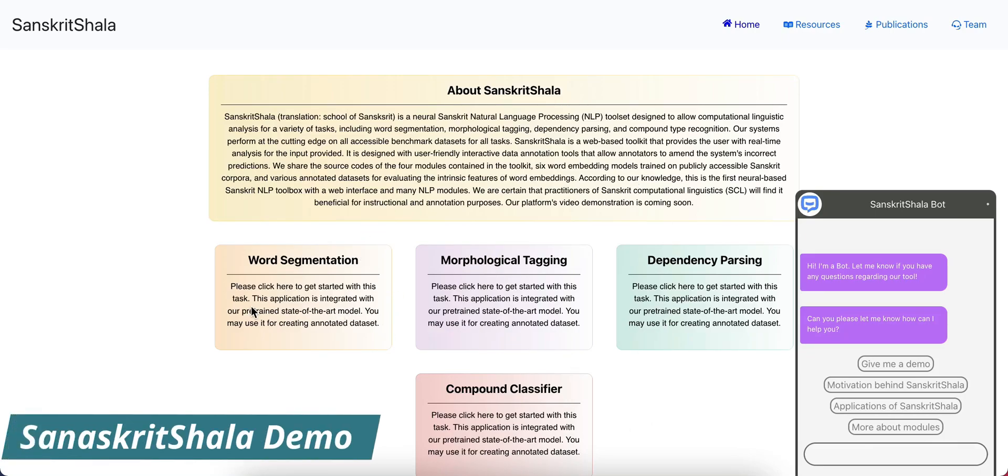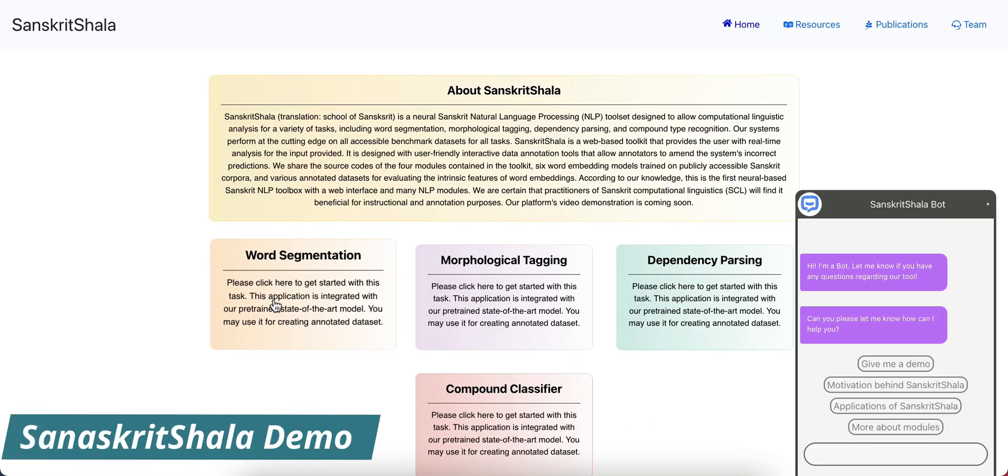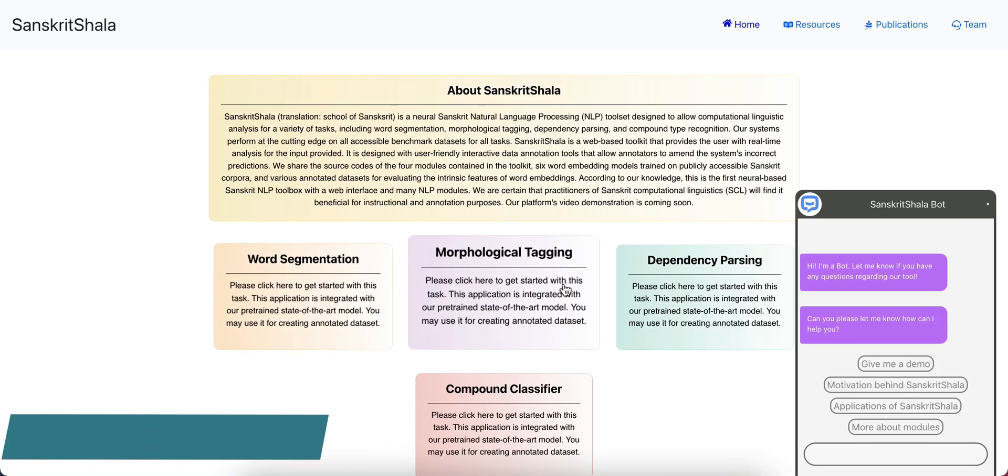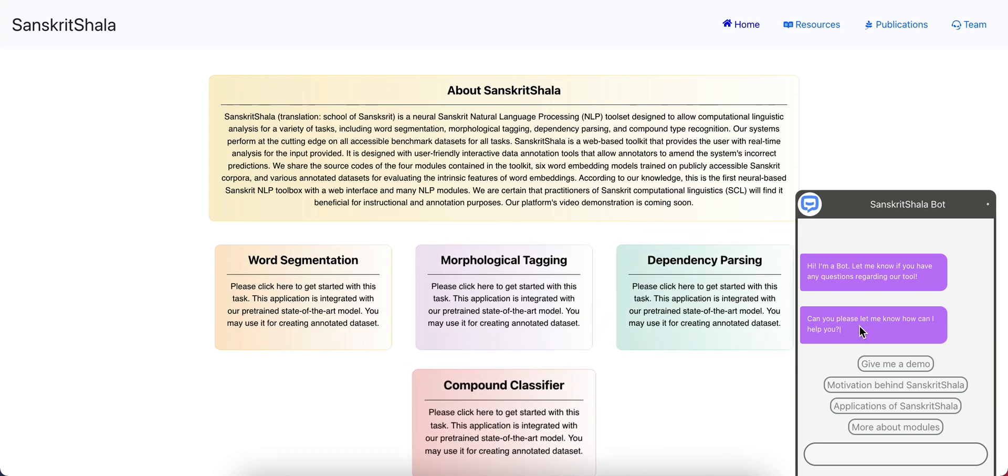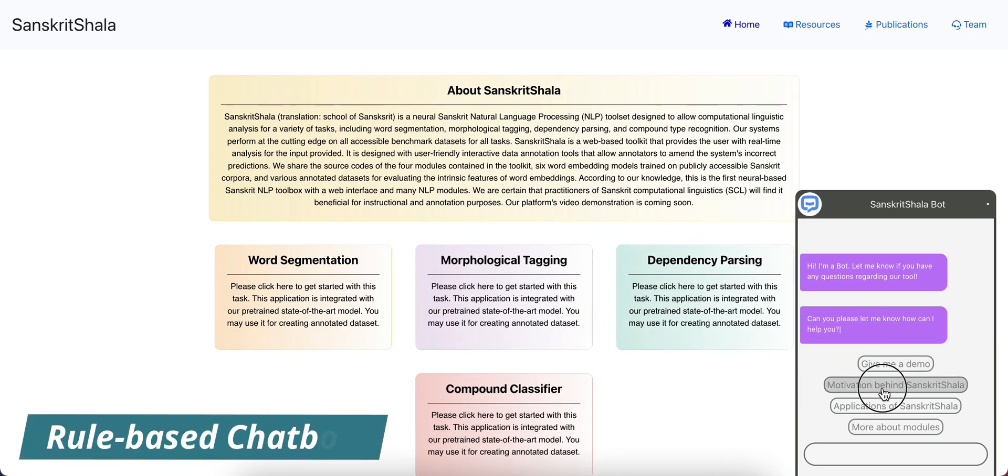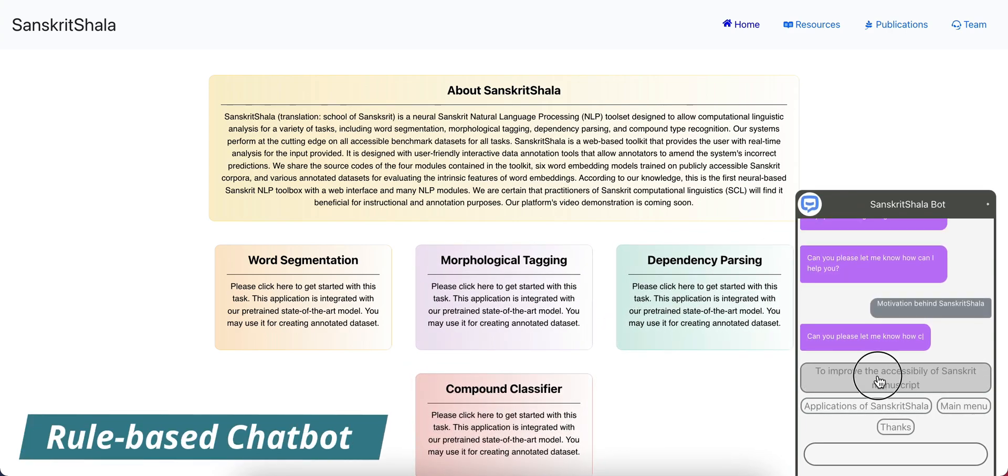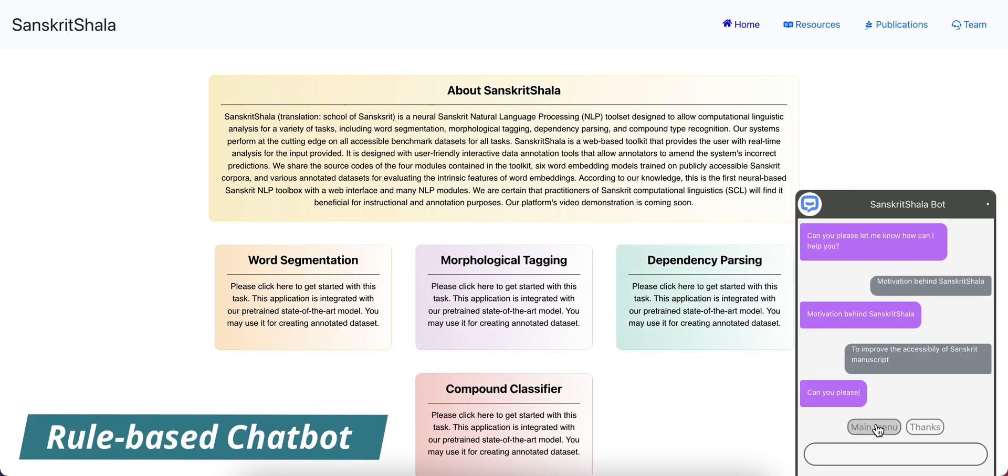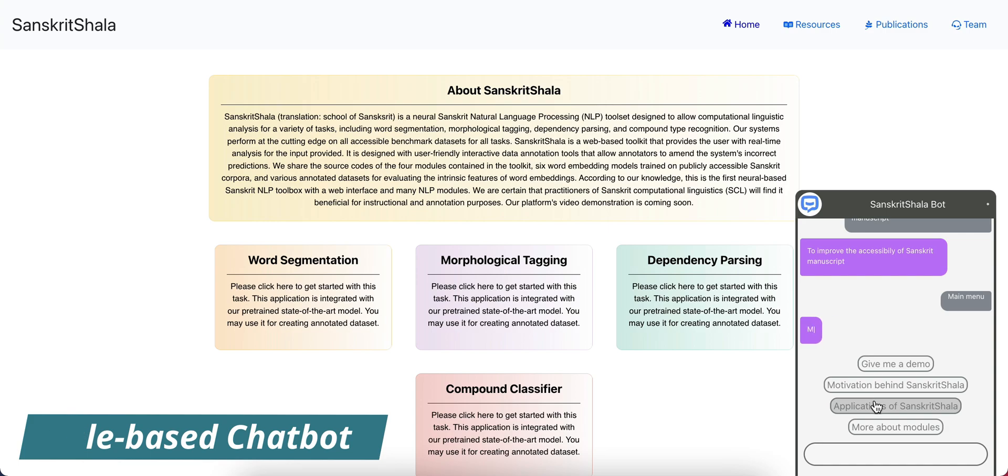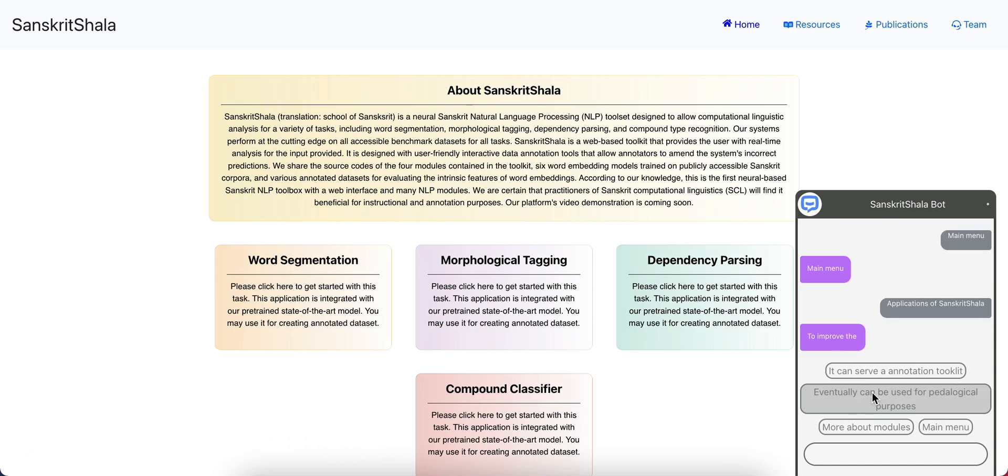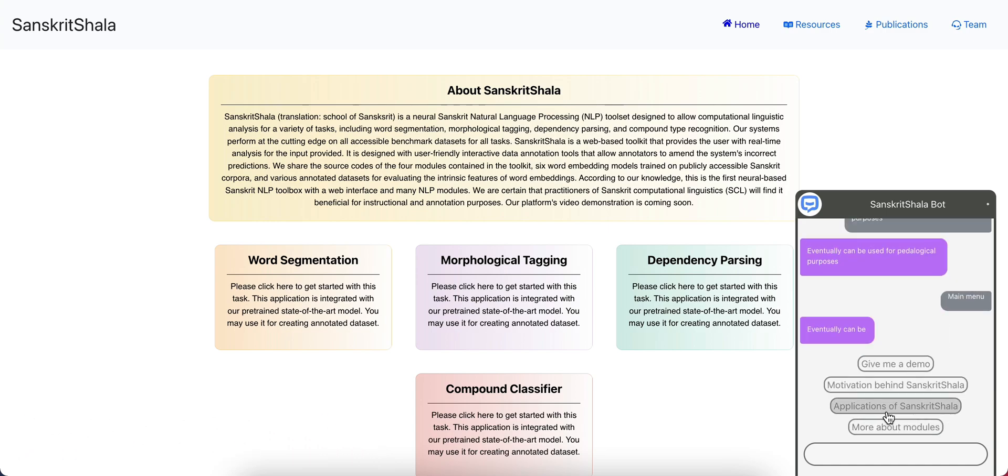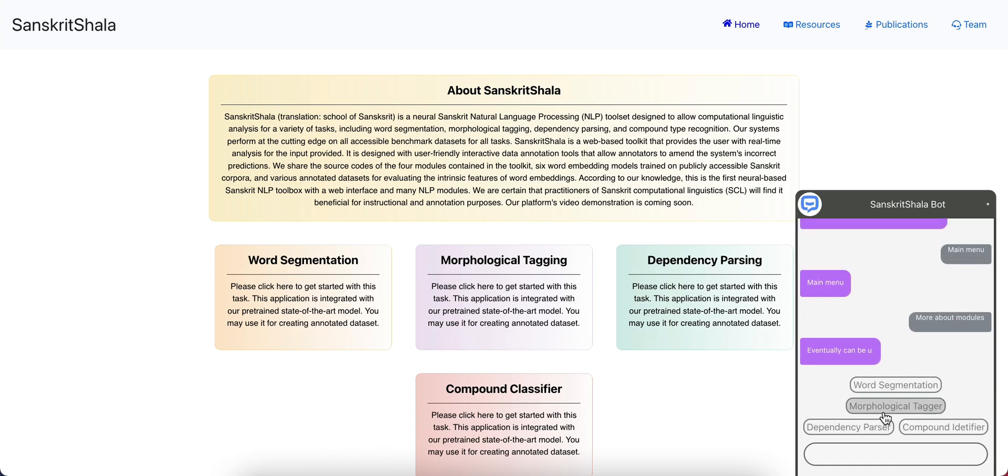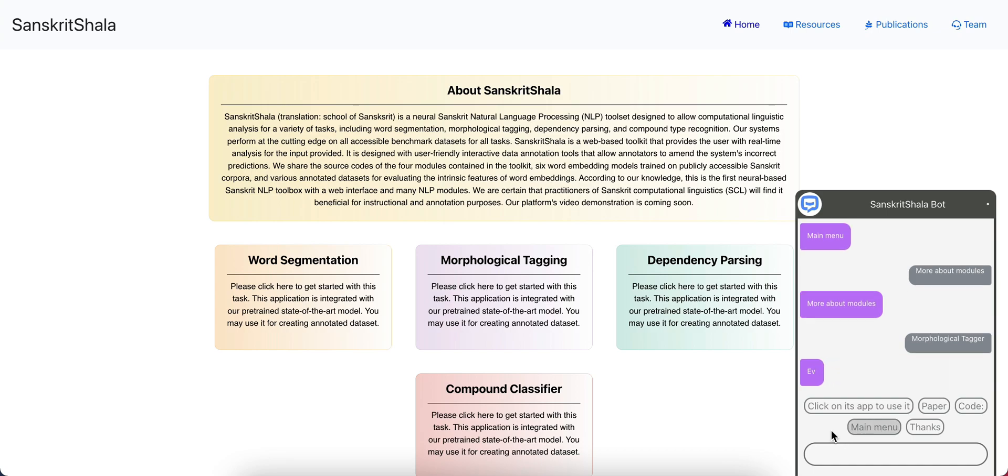Sanskrit Shala, the neural Sanskrit toolkit, facilitates computational linguistic analysis for NLP applications. It is also integrated with a rule-based chatbot to automate simple and repetitive user queries like answering frequently asked questions. Let us move to the first module, word segmentation.